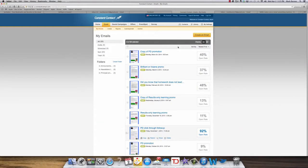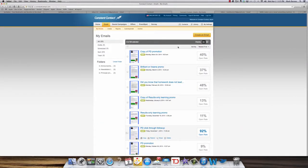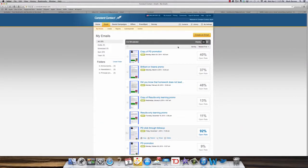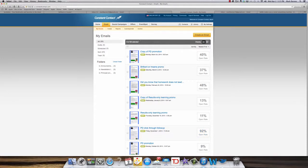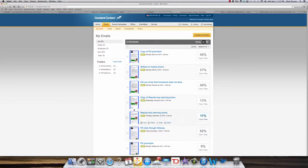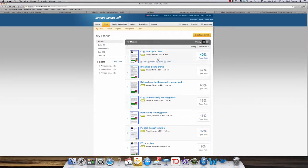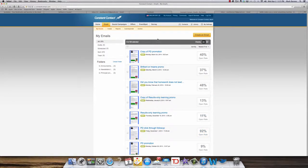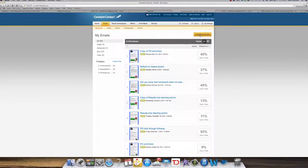Let's take a look at some features of Constant Contact's email system. So I am in Constant Contact where I have lots of emails already and I'm going to click Create an Email.